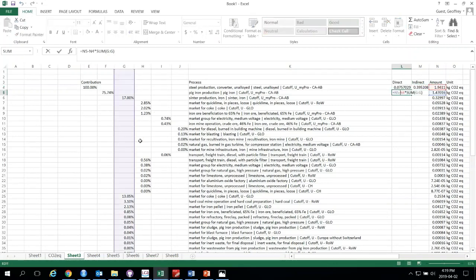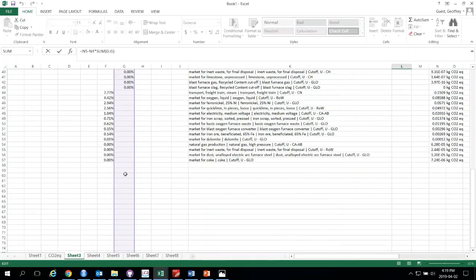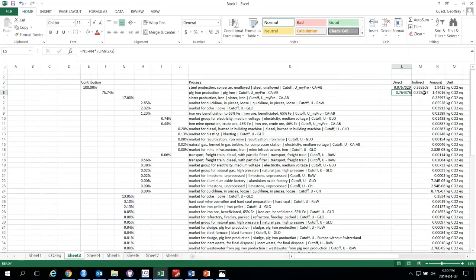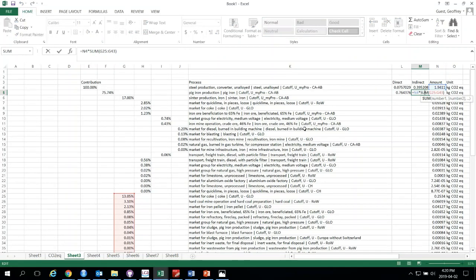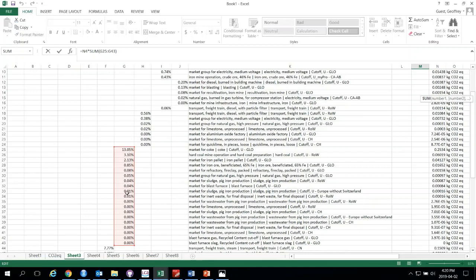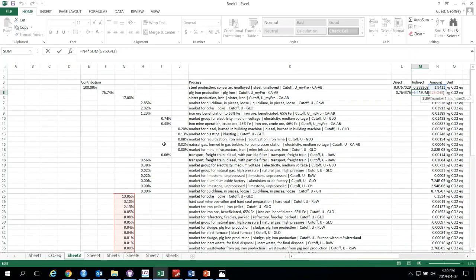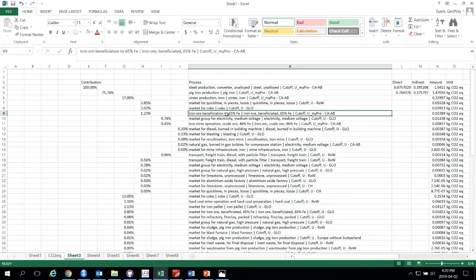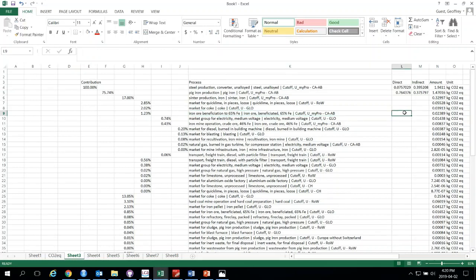Likewise for pig iron — we step in and this is all the impact of the pig iron value chain. We want the direct, so we take the total and subtract the sum of the percentages at this tier level to get the direct. Then the indirect — we take the total and multiply it by all the other inputs that aren't part of the pig iron value chain to get the indirect. Then we move to the next process of interest, which is iron ore beneficiation.